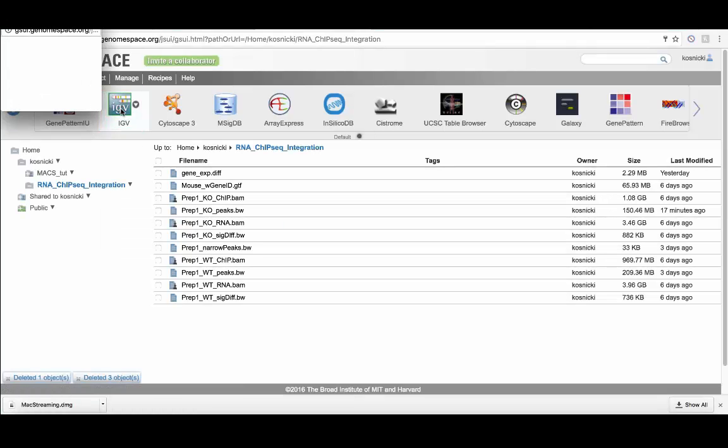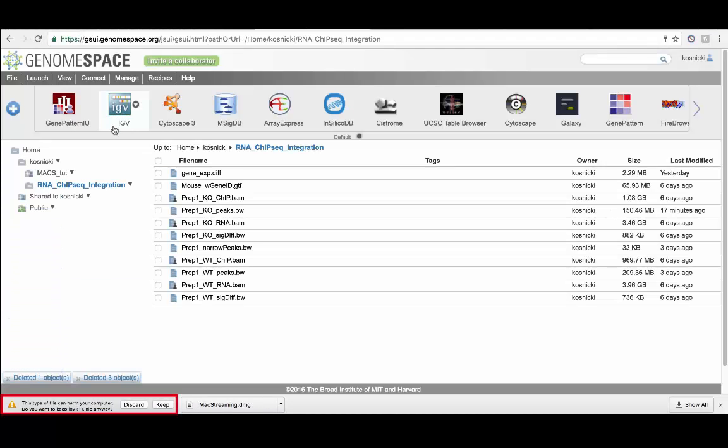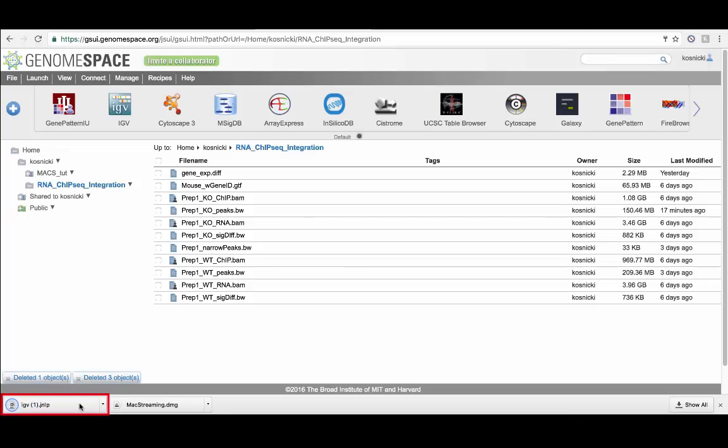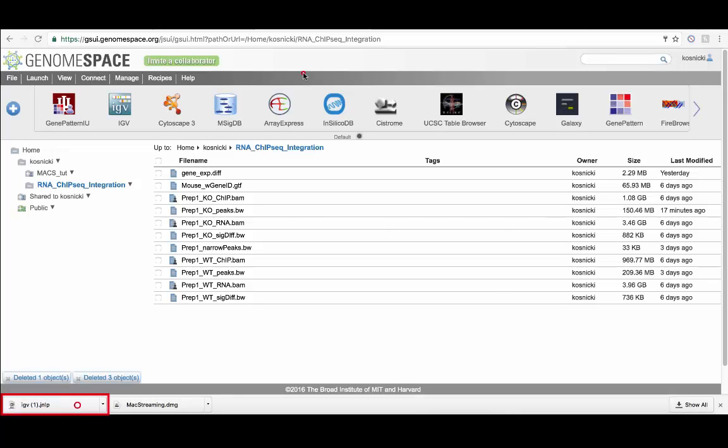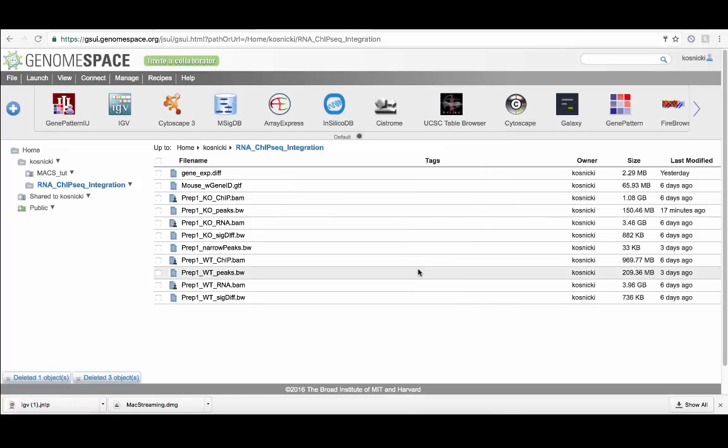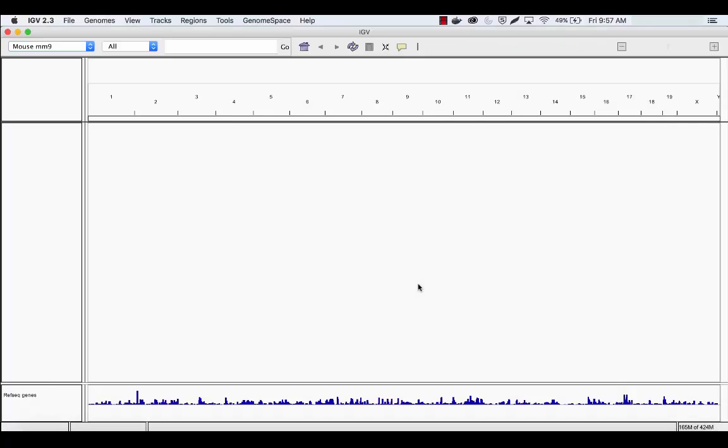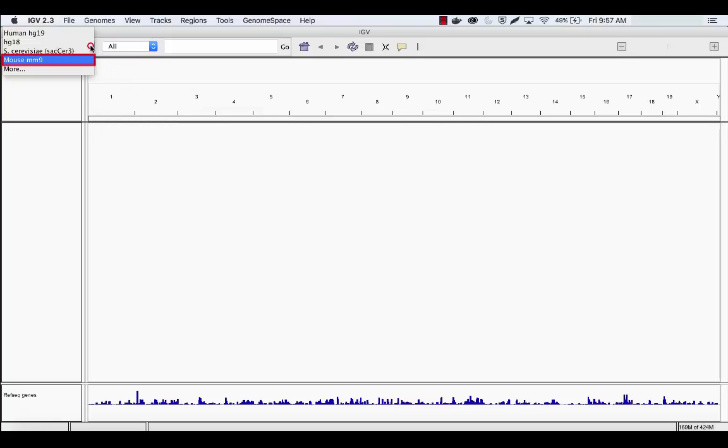Launch IGV in the GenomeSpace UI. When this instance of IGV has downloaded, double-click. Then select Run on the pop-up menu. If it isn't already selected, be sure to select the mouse MM9 Reference Genome.